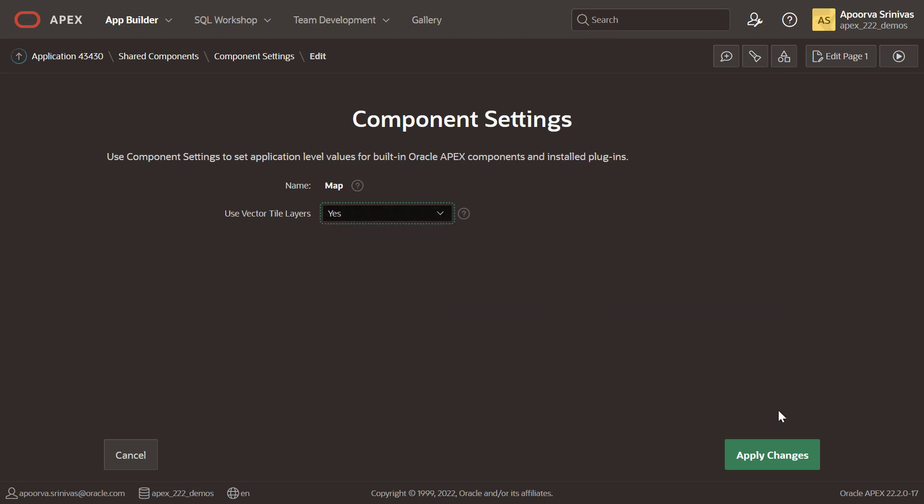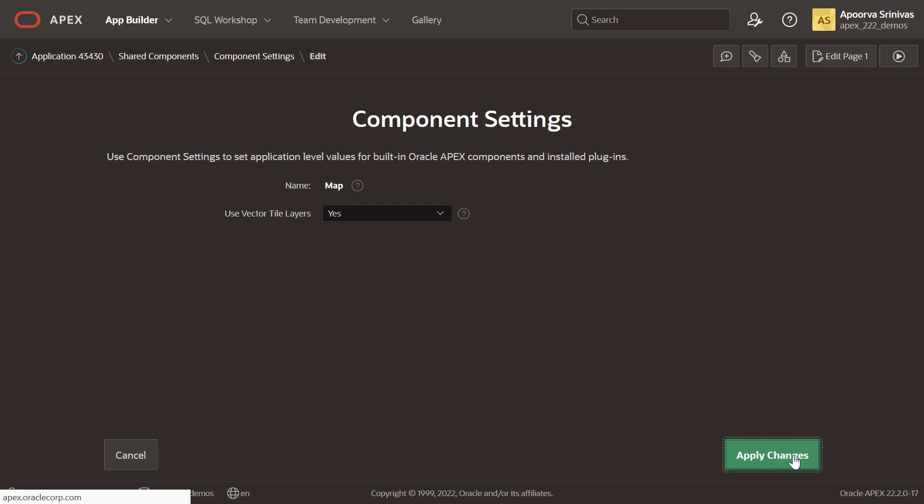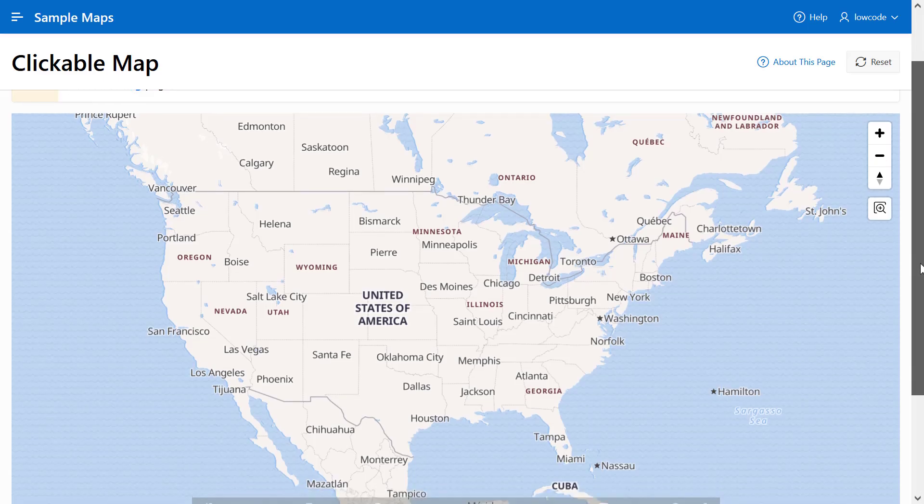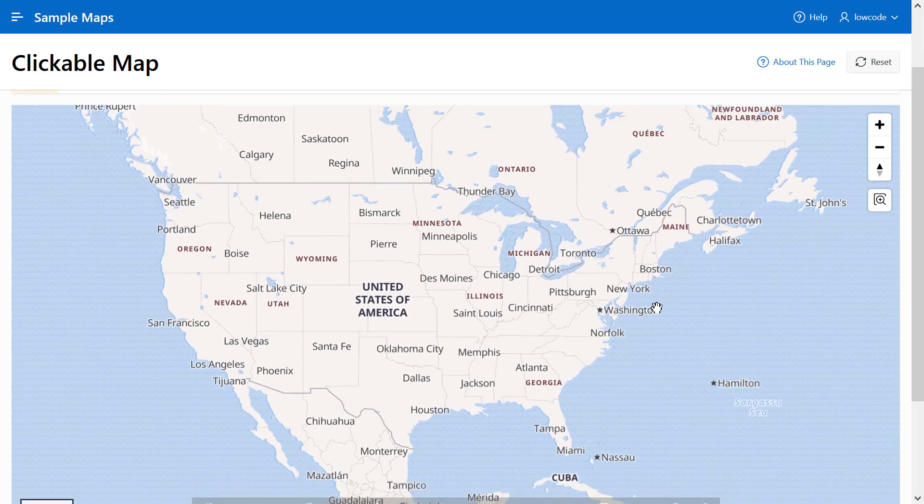That's it. Once you run the application, all the map regions in the application will now use the Vector Tile layer.